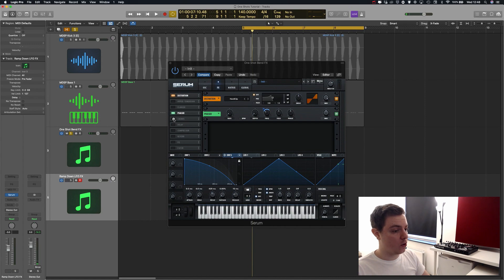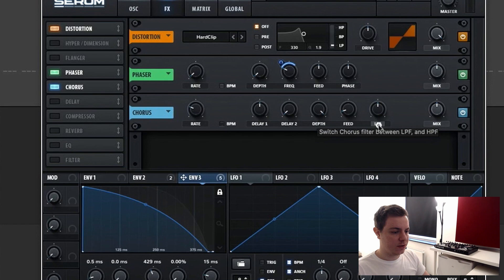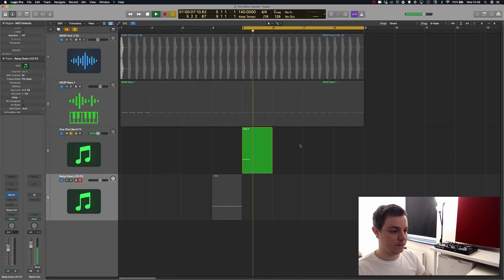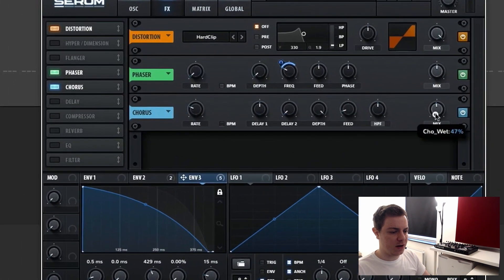After this we're going to add a Chorus. With the chorus, I'm going to leave every setting the same except for the filter. If you click on it, it changes from low pass to high pass on the chorus filter. It adds a bit of stereo width and a little bit of detuning, but the mix is a bit too high, so let's bring that down to 30 percent.